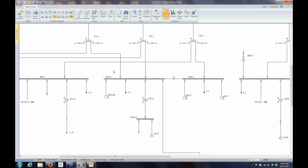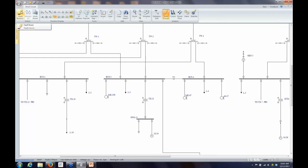Short circuit calculations are done on a per bus basis, regardless of whether you fault every bus or just one. EasyPower faults one bus at a time and does it really fast, so it seems to all be happening at once. I can control how many buses I fault — that's determined by what buses, MCCs, or panels I have selected when I click Fault Buses. If I have nothing selected and hit Fault Buses, it will fault every bus.